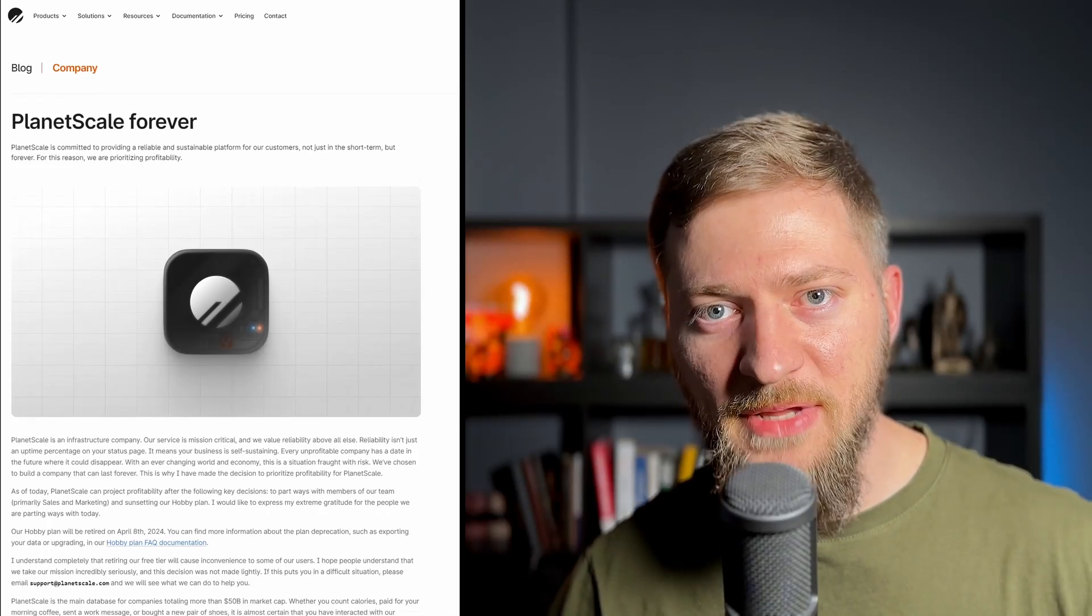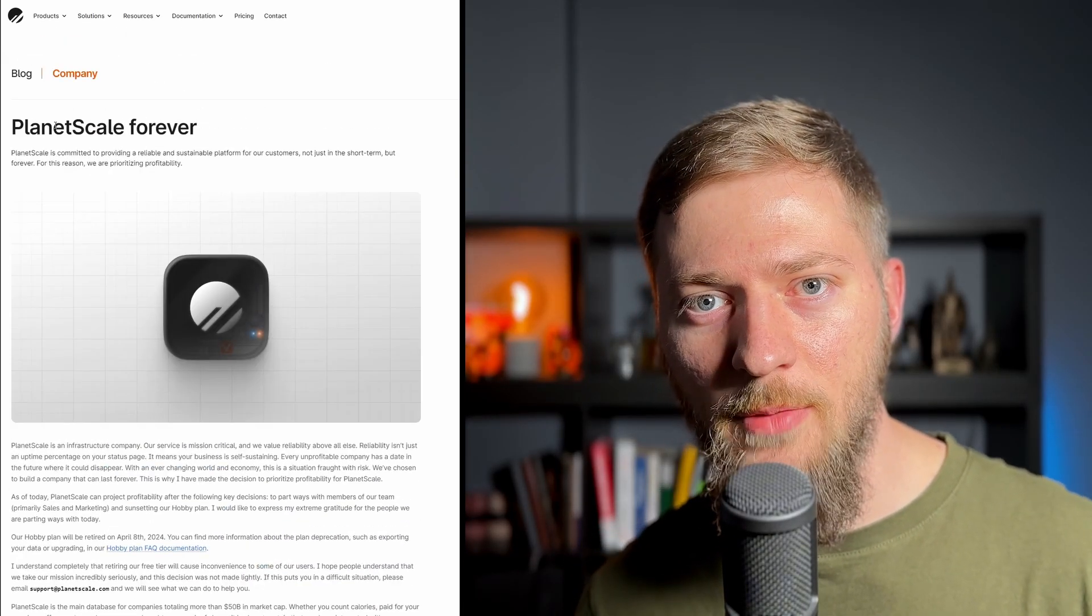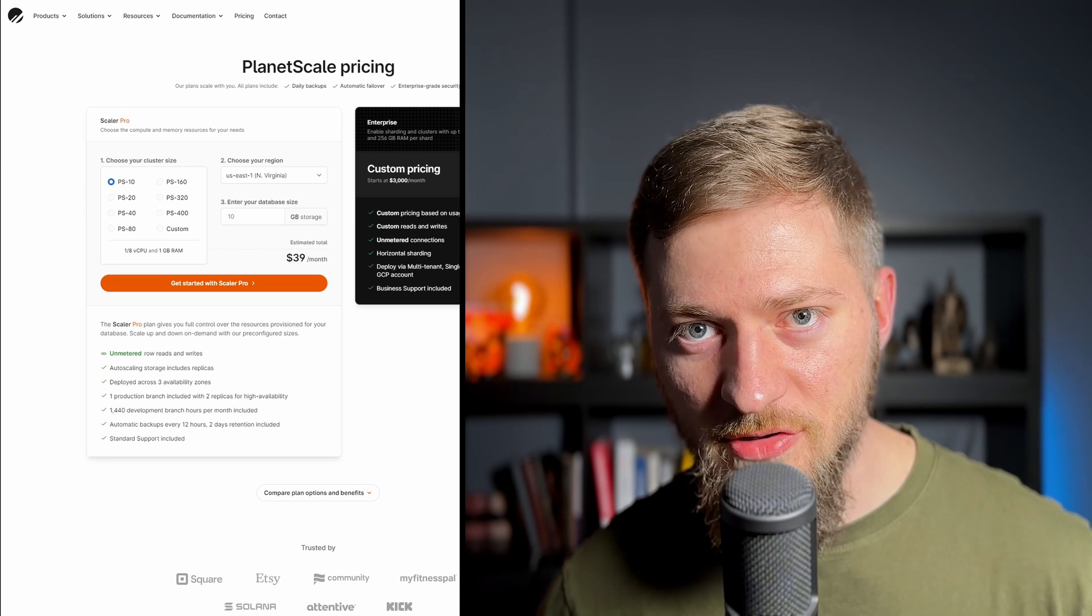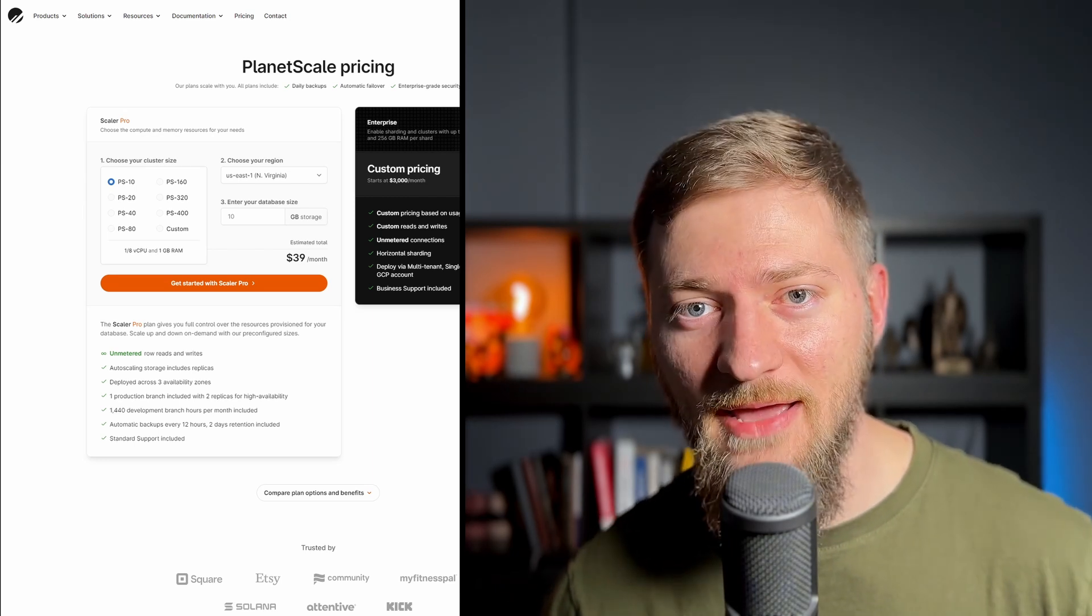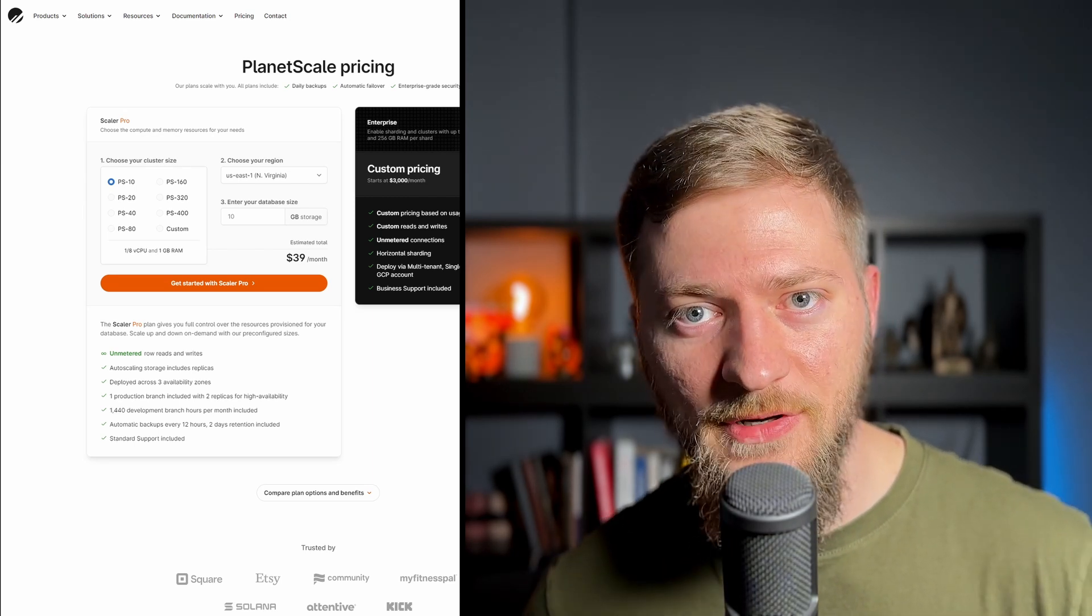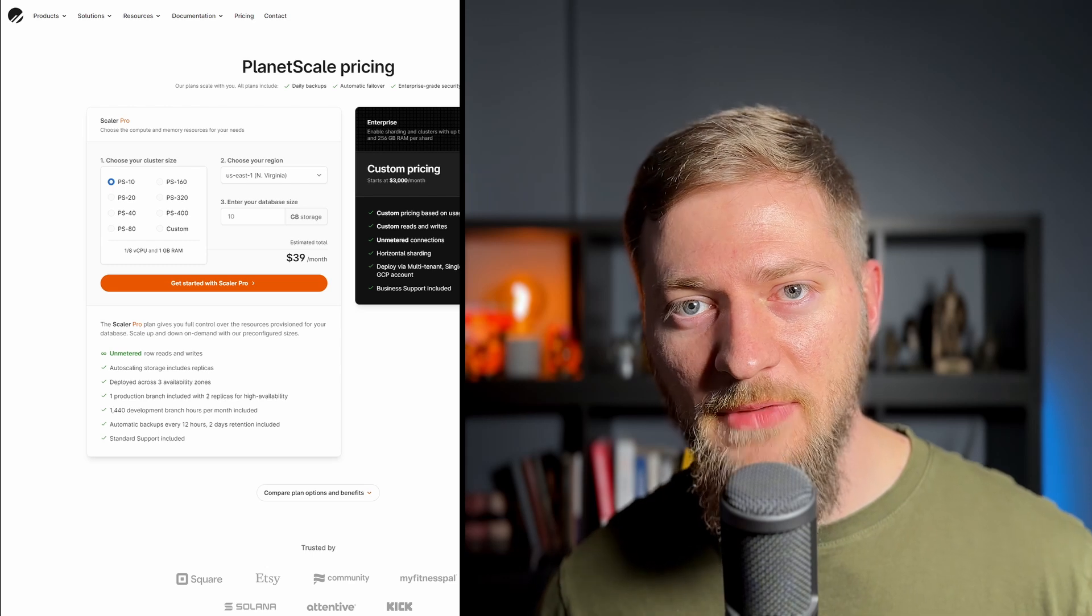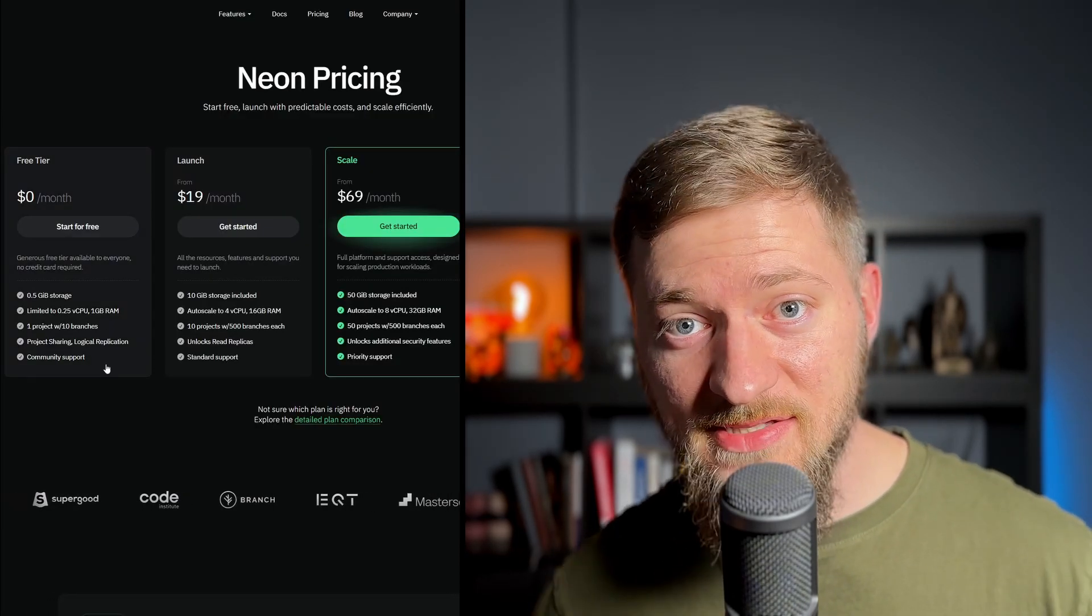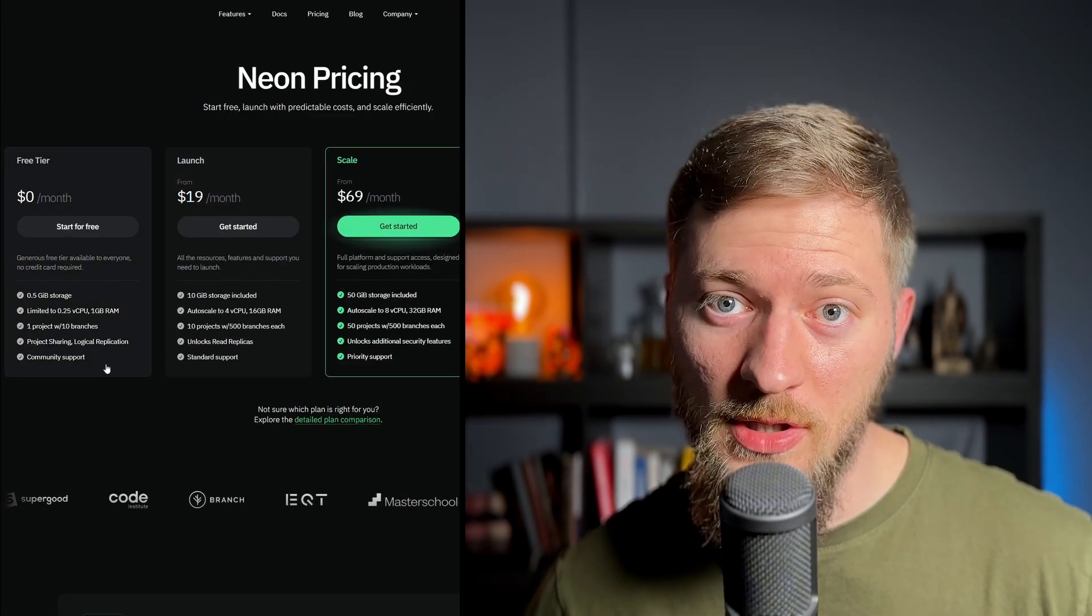As you may already know, PlanetScale decided to shut down their hobby plan, and now you need to upgrade and pay $40 a month. Therefore, I have decided to migrate off to a different database provider, and I will be migrating to the Neon PostgreSQL because they have a free tier.